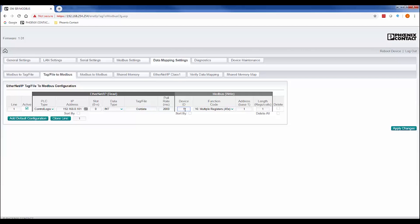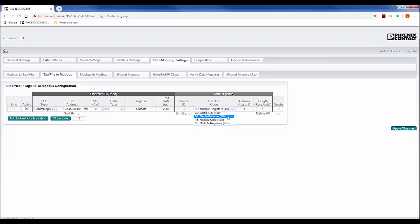On the Modbus write, we'll select ID 3 because in an earlier step, we set up ID 3 to have an association with IP 192.168.0.10. Then, we'll perform a single register write to the address our device uses to access its output with a length of 1. Once complete, we'll apply our changes.